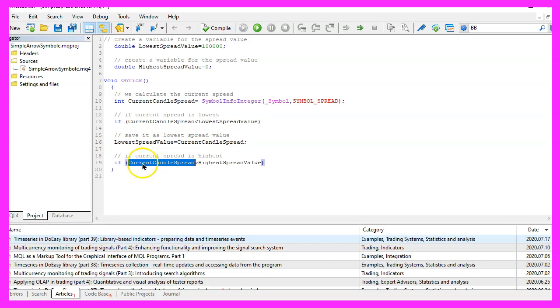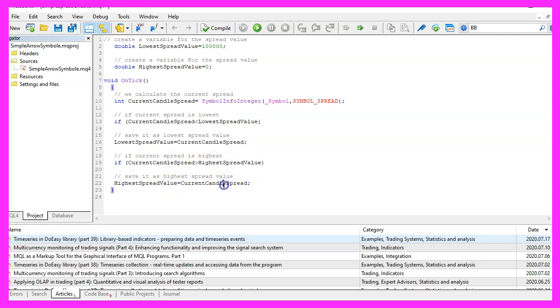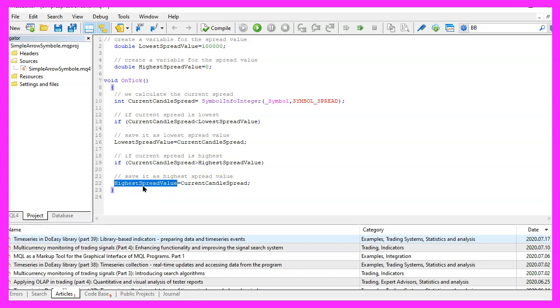In the other case, if the current candle spread is bigger than the highest spread value we have seen so far, we want to store the value for the current candle spread as the highest_spread_value.